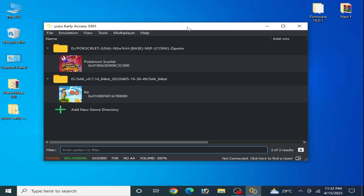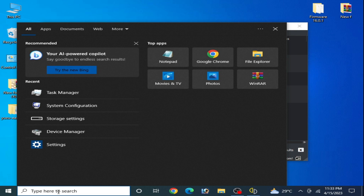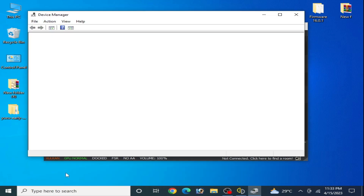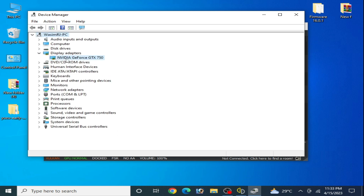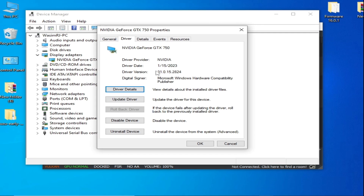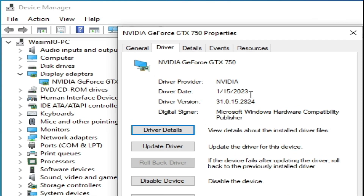Solution number six: if you're still facing the issue, go to the search bar and type Device Manager. Go to Device Manager, then Display Adapters. Right-click and go to Properties, then go to Drivers. Make sure you are using the latest version drivers for your GPU. If you have older drivers, updating them can fix audio crackling and audio stuttering in your Yuzu emulator.